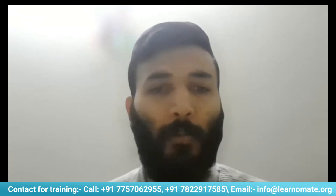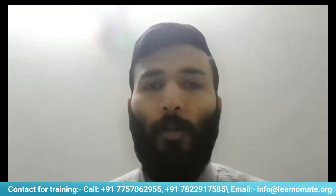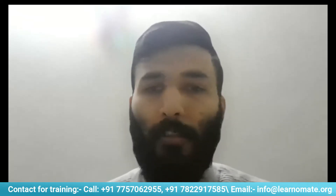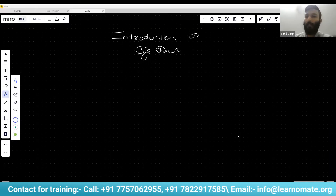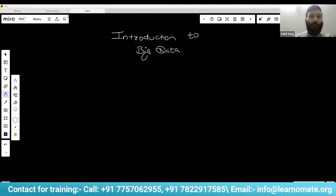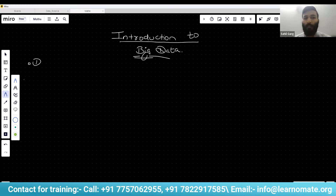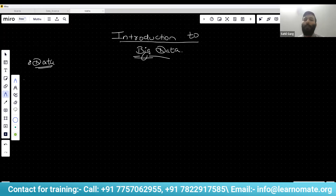We're starting today with an introduction to big data. What do we mean by big data? Data is any kind of information we are storing. So what is big data, and how is it different from regular data? When we talk about big data, it consists of five V's.